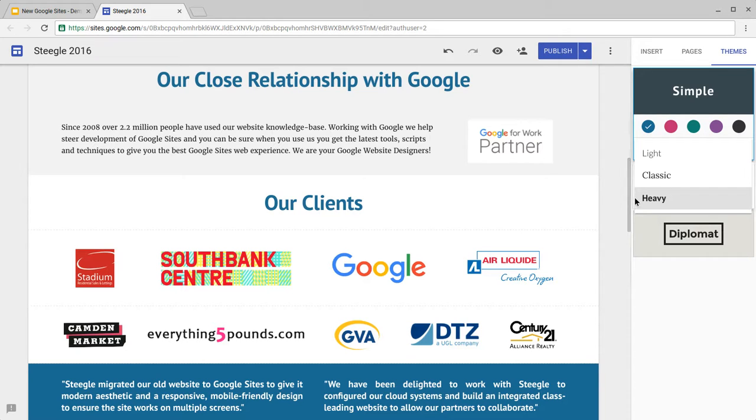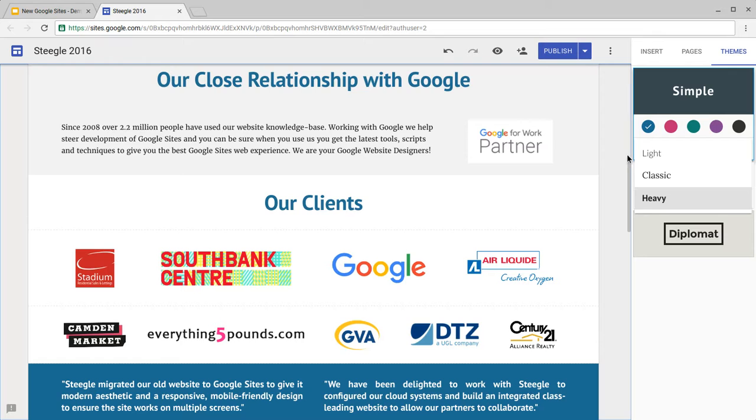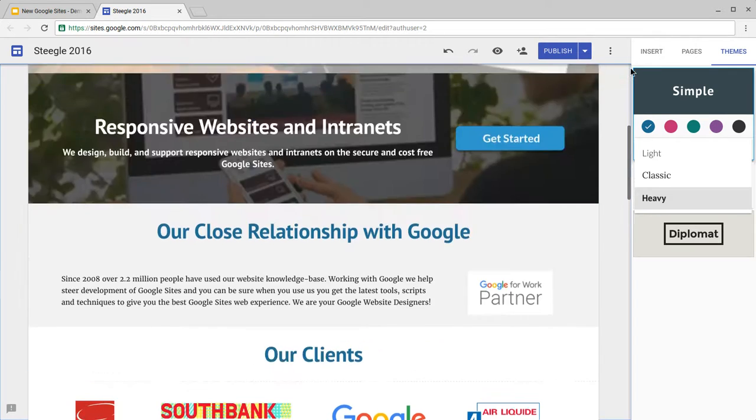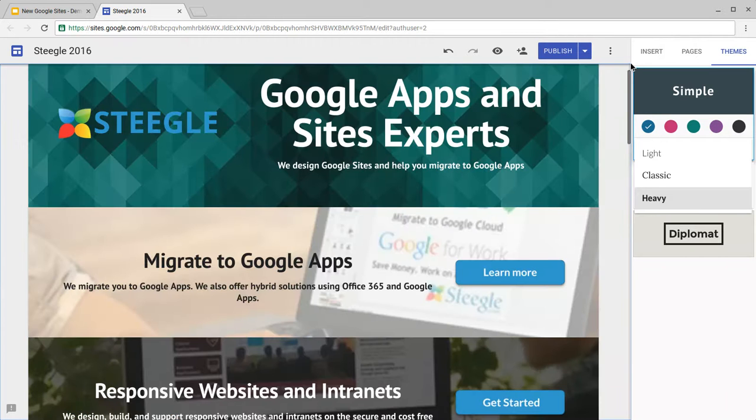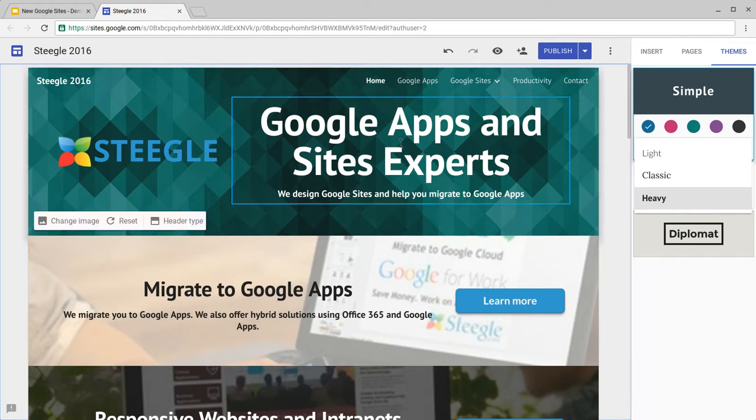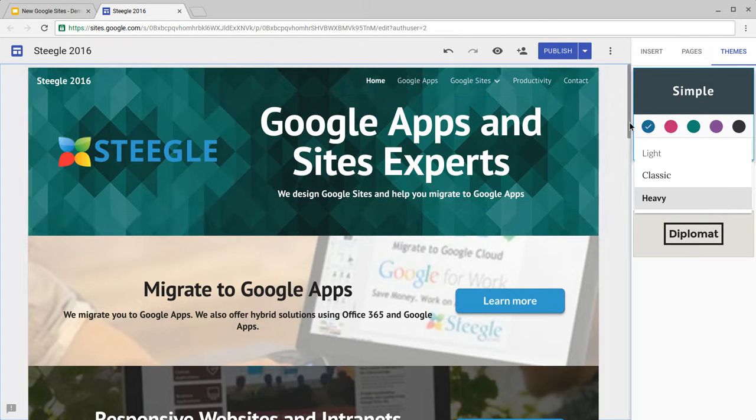It's a good idea when you change these options that you have a look at all the features in Google Sites to see what has been affected, for you to see if you like the way that the page title looks, for instance.